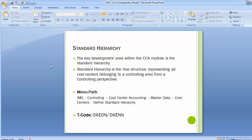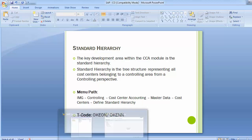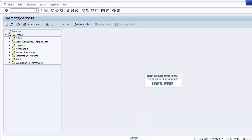The menu path for the standard hierarchy is: IMG > Controlling > Cost Center Accounting > Master Data > Cost Centers > Standard Hierarchy. Let's navigate to this step in the SAP system by executing transaction SPRO, then clicking on SAP Reference IMG.